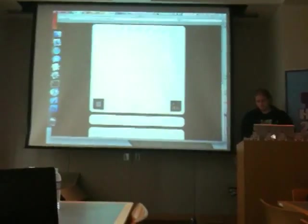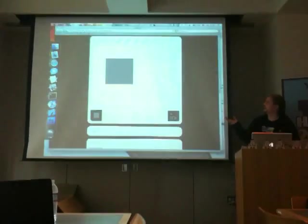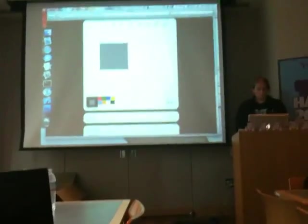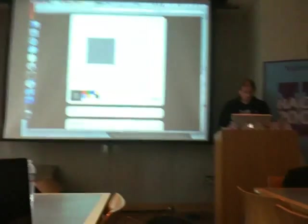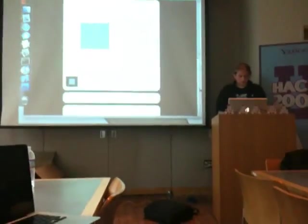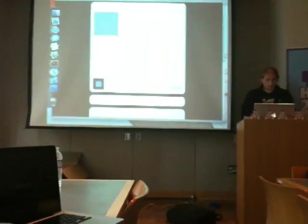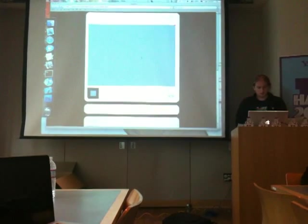So the basic element in Slash is this box that you see here. You can change its color. So let's make this background nice and blue. Let's make it fill the entire screen.